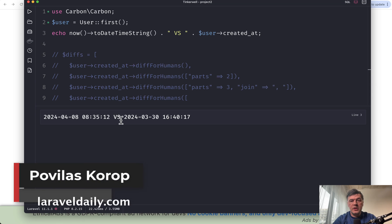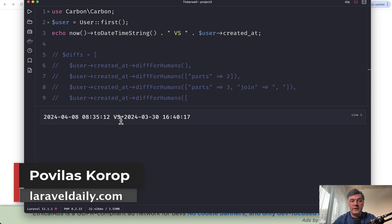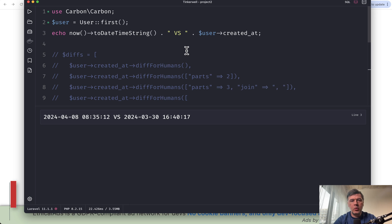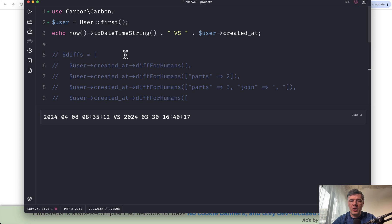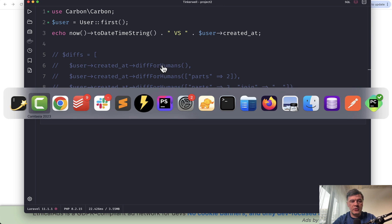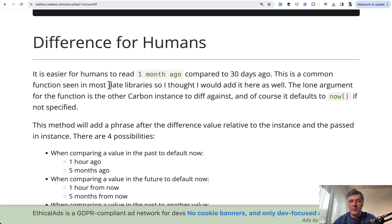Hello guys. In this short video, I want to talk about Carbon's diffForHumans function, because quite a lot of you don't know the parameters and possibilities of that function. So if we take a look at the official Carbon documentation, and Carbon is widely used in Laravel automatically, it's better to read one month ago if you compare two dates for their difference.